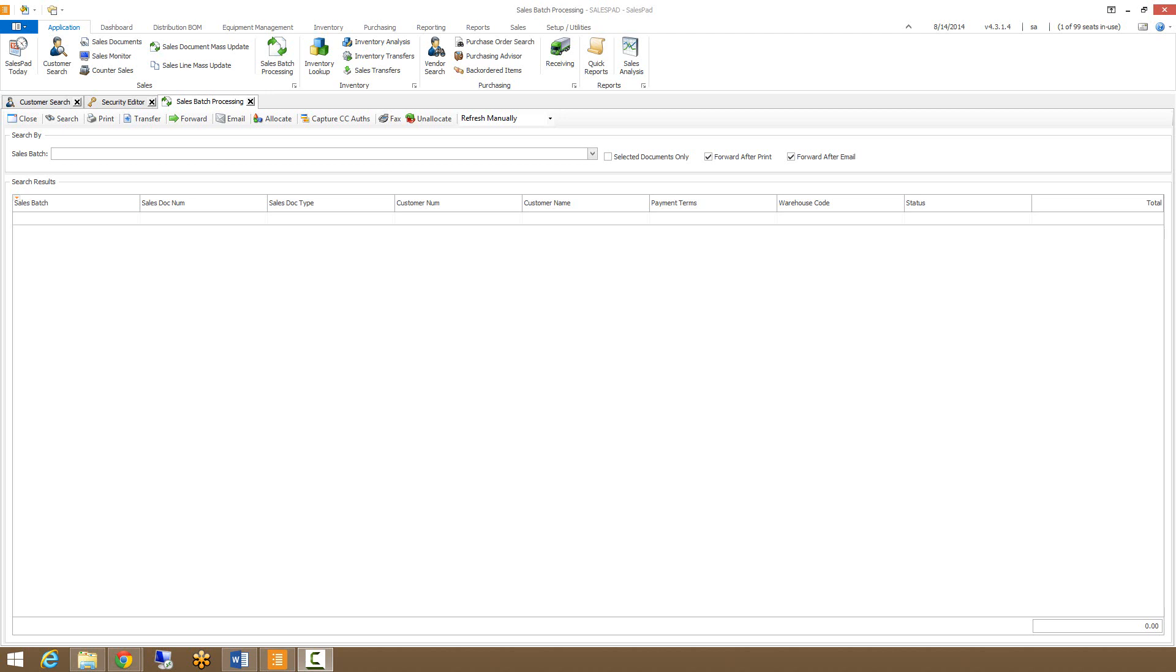From this module, users can forward documents in workflow, place payments on orders, and print, fax, or email documents and invoices.